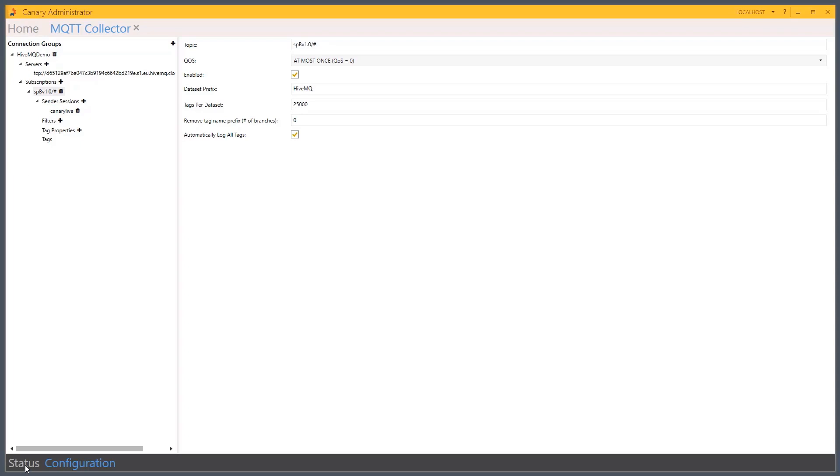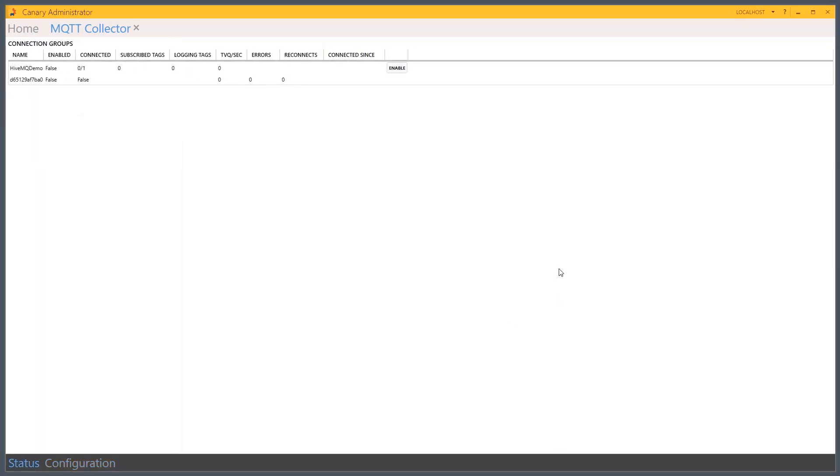Come down to status. And we'll be able to start the session. Now, if I wanted to filter and create filters on the tags or do some additional optional configuration, I'll do that under the filters, tag properties, categories. I don't need to do that. In this case, I enable.